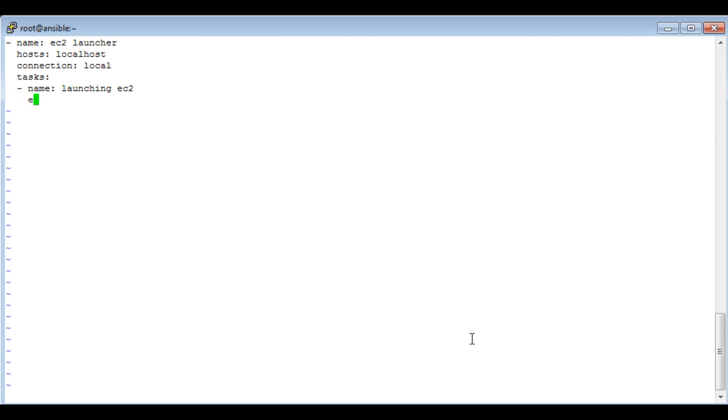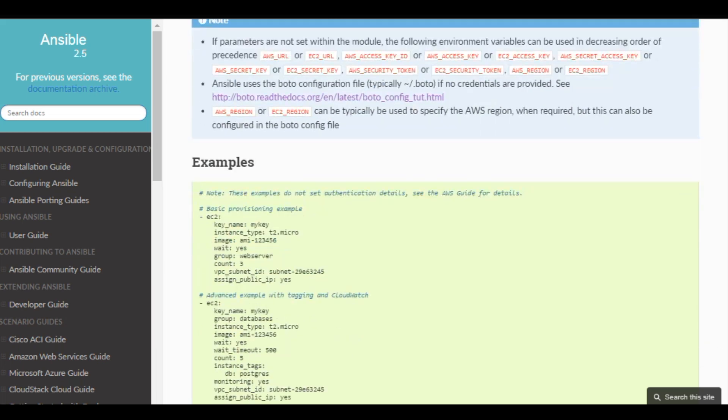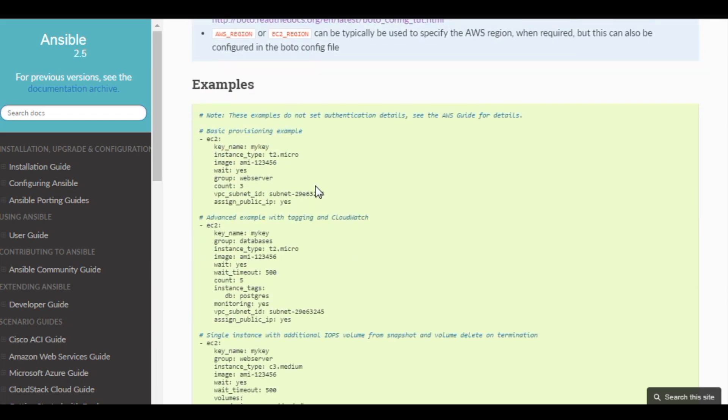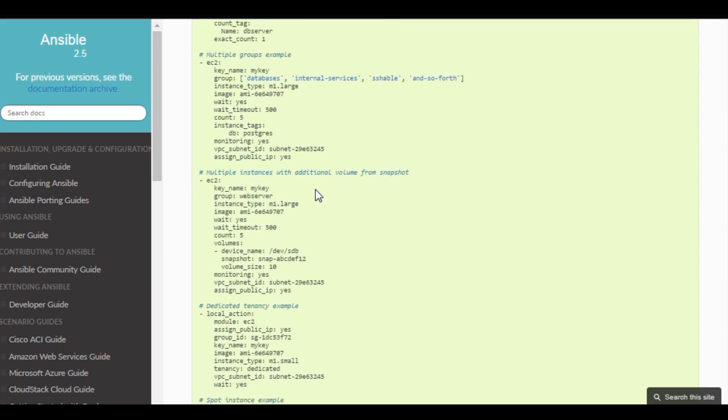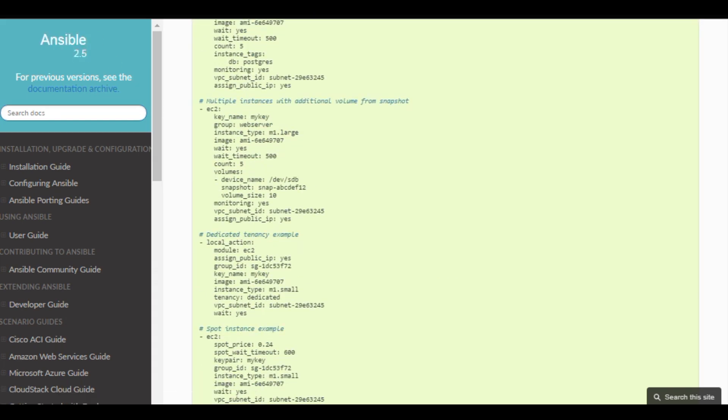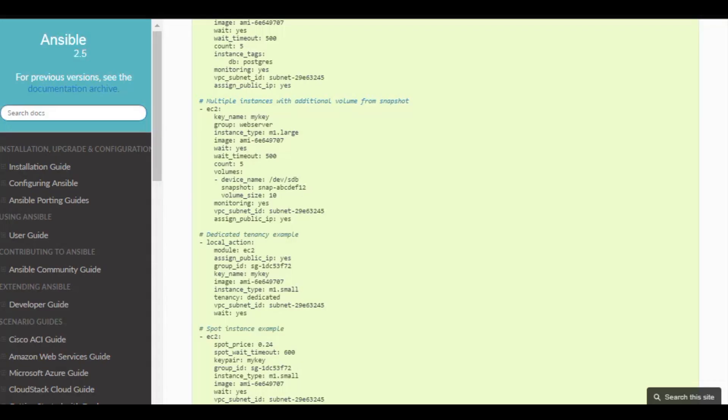The module which we are going to use to launch EC2 is 'ec2'. You can find the module in the Ansible doc section, and you can find a lot of examples over there. Let's proceed with writing our playbook.